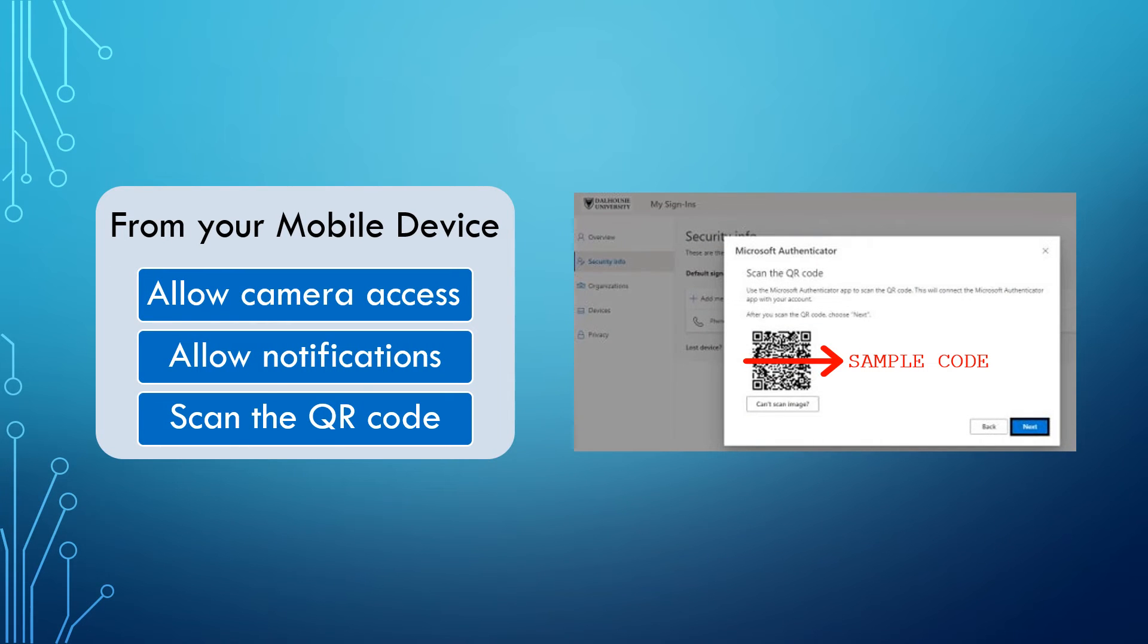When you are presented with the QR code on your computer, use your mobile device's camera to scan it. Once this is done, return to your computer and choose Next.